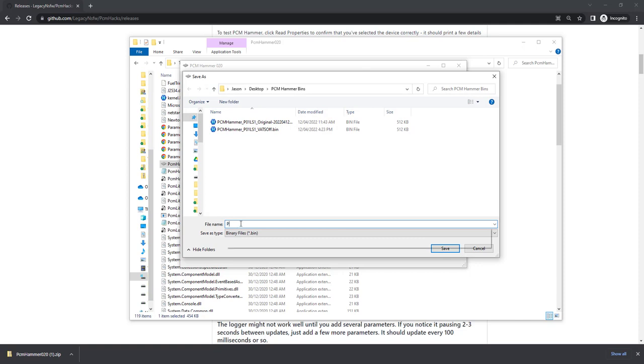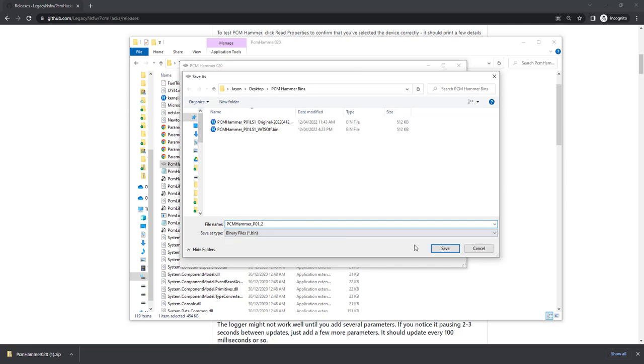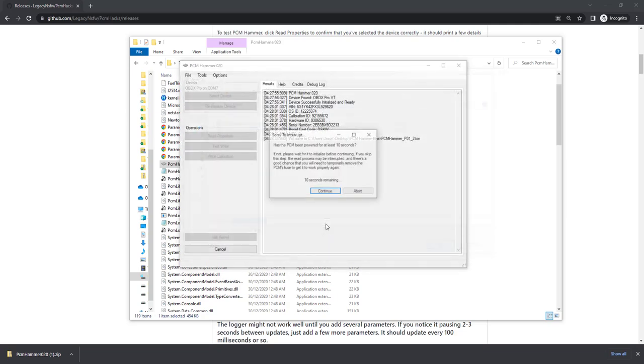I'm just going to call this, I've already got a couple other files, but I usually call this PCO PO1. Just call it 2, so this can be our original file. Click Save.